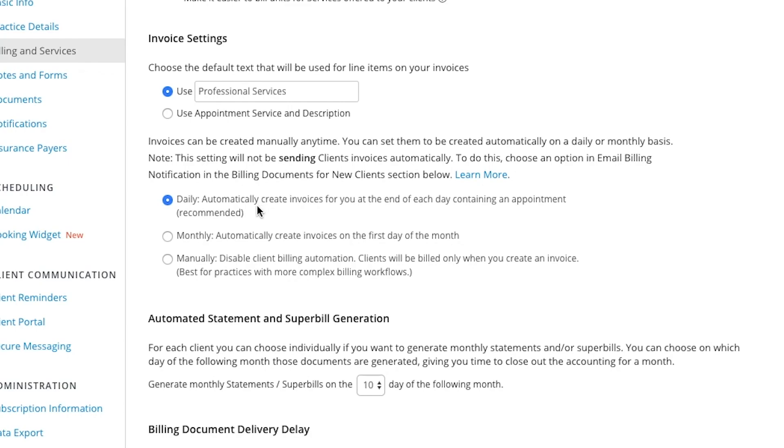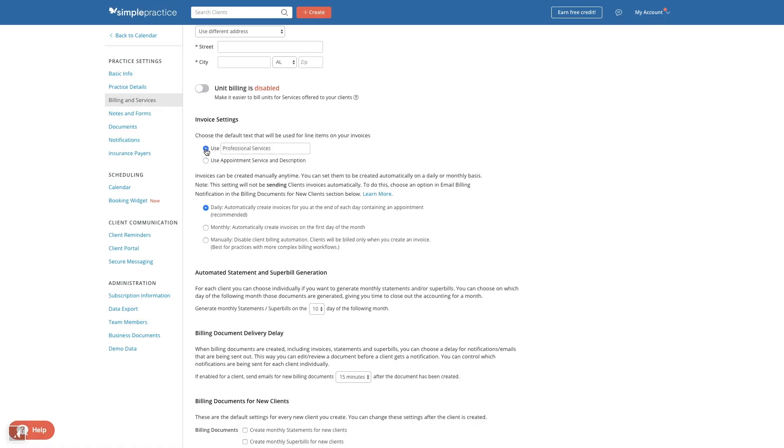Your two other options would be to enable monthly invoice generation or manually create your invoices. You also have the ability to control what the invoice says when it's created. On the very top of the invoice, it will display your clinical, practice, and client information, but should you choose not to display the service provided, you can create invoices with a more general line item here.